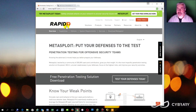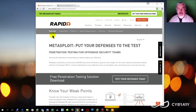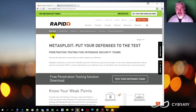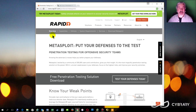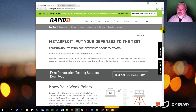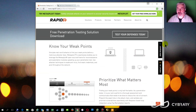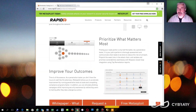Metasploit is a Rapid7 product. Some of you may be familiar with the company. They also make fantastic scanners like Nexpose. Unfortunately, Nexpose is not currently compatible with the version of Kali that I'm using for this course. So if I decide to run it on a separate Windows VM later, maybe we'll compare some scan results between Nexpose and Nessus, for instance. In any case, Metasploit is the penetration testing framework that we'll be exploring. There are a lot of different aspects to Metasploit.